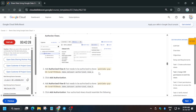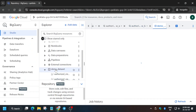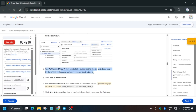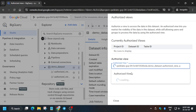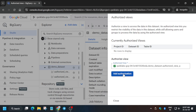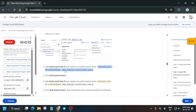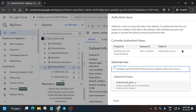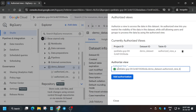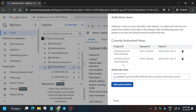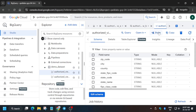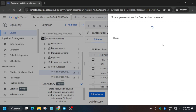Now we have to assign the permissions to these two views. Click on the Demo dataset, then Sharing, and here you can see Authorized Views — click on it. Carefully copy the view reference from here to here and paste it over here. Select the A view and click Add Authorization — you can see it is now visible. Similarly, do the same for Authorized View B as well. Select it, click Add, and now both views are successfully added. Click Close.